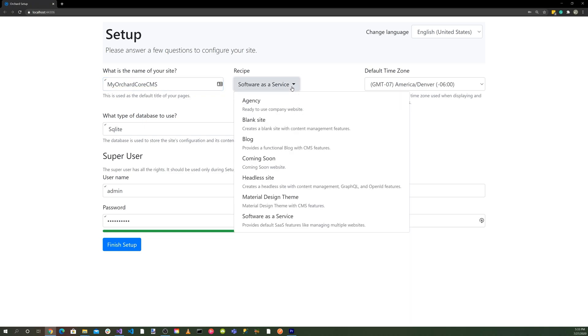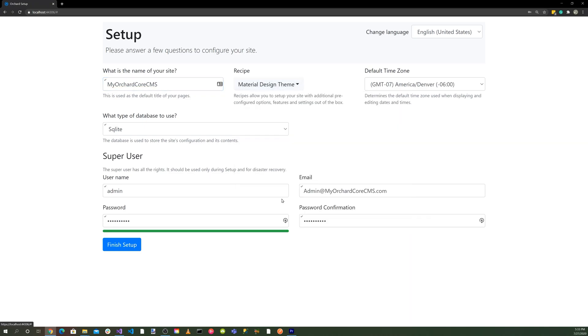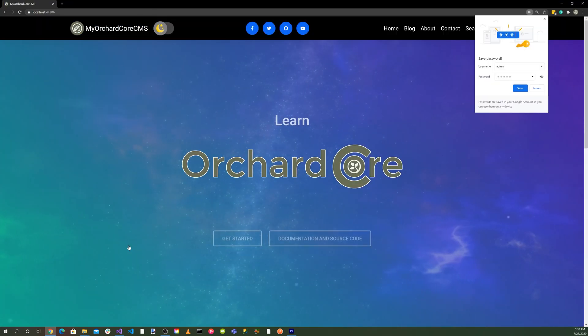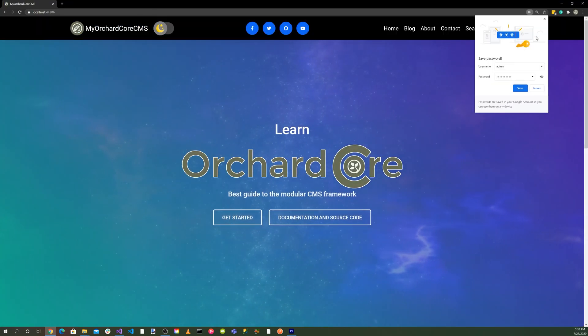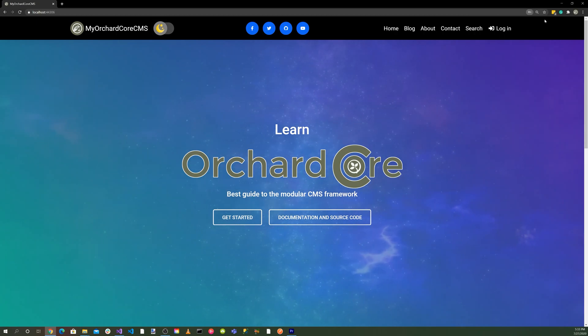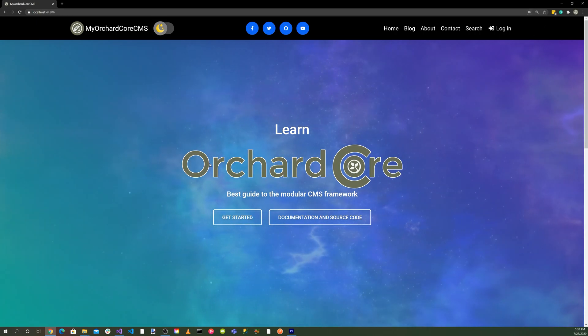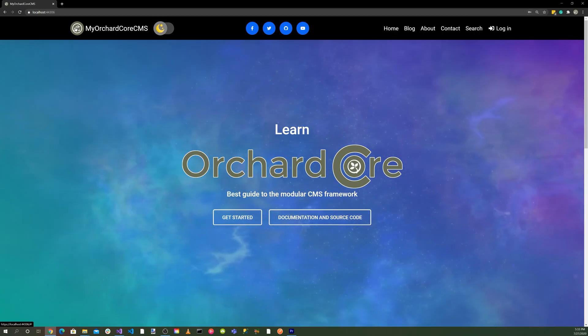Let's go ahead and select the material design theme. Make sure we put in our credentials. Then let's go ahead and hit the finish setup button. And there you go. Here's the material design.